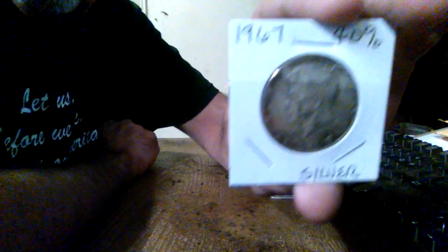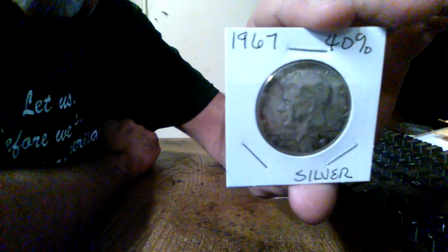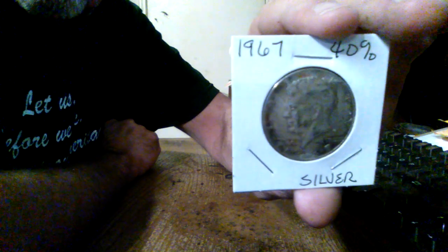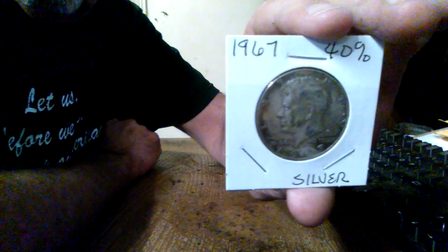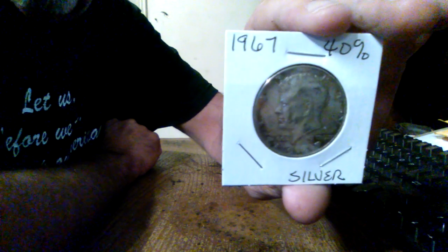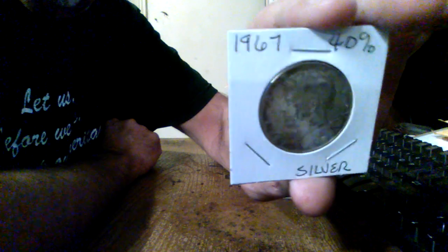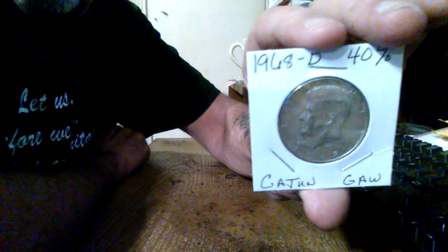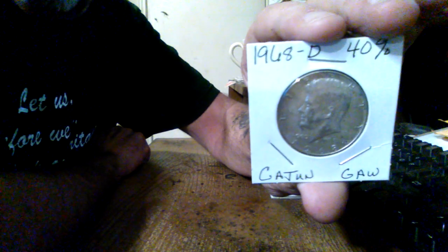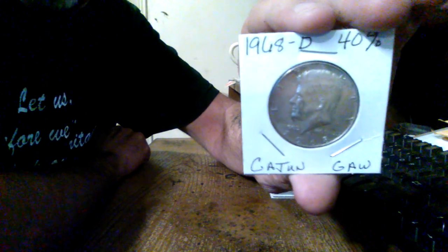All right. Let's get down to what we're going to have here. All right. First things first. 1967, 40% Kennedy half dollar. Nothing wrong with that. Put that right there. And we got a 1968, Denver, Kennedy half dollar, 40%.